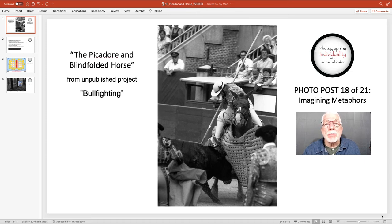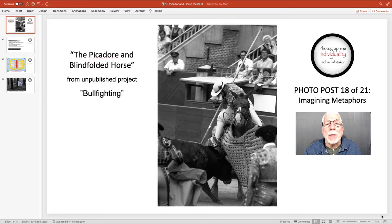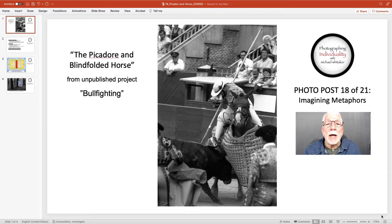Hello again. This is Michael Whitaker. This is photo post 18 of the 21 photo posts I'm doing on LinkedIn and sharing on Facebook. The topic of this post is imagining metaphors. The photo I've chosen for this post is entitled the picador and the blindfolded horse. This is a photo from an unpublished project I did about bullfighting.